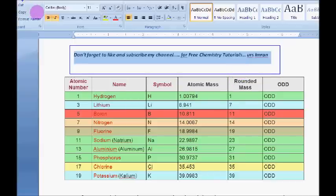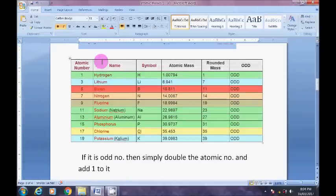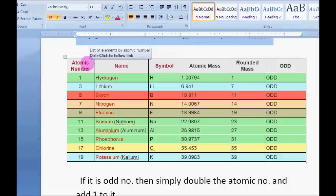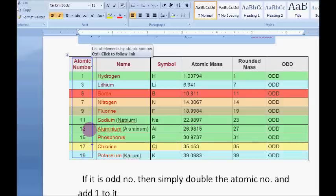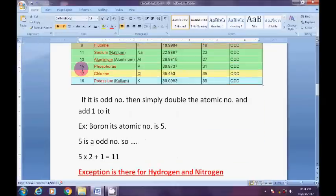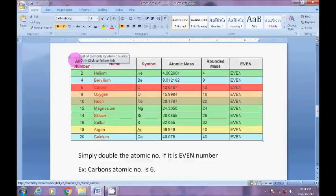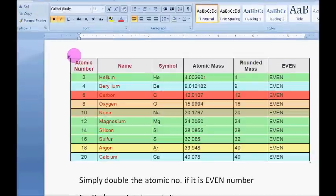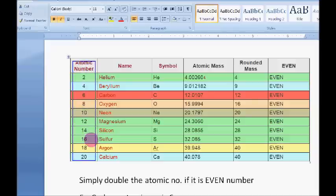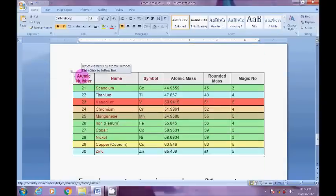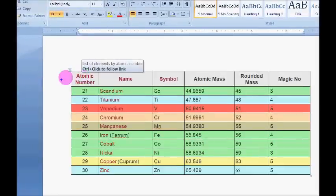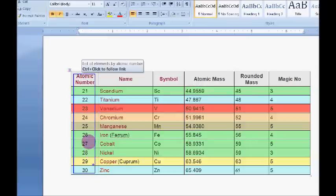Coming into the trick, I have divided the first 30 elements into three parts. In the first part I have sorted out the elements with odd atomic numbers. In the second part I have sorted out the elements with even atomic numbers. And in the third part I have separated out the elements with atomic numbers from 21 to 30.